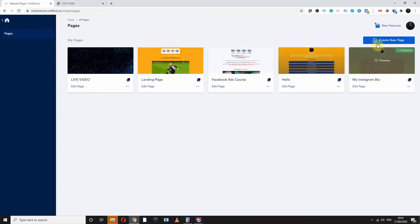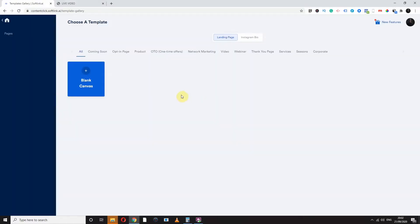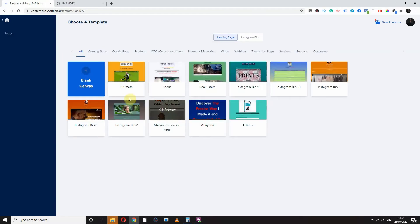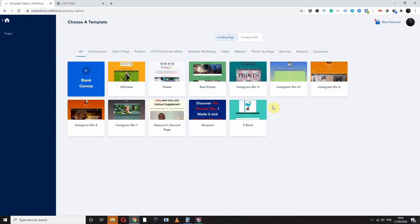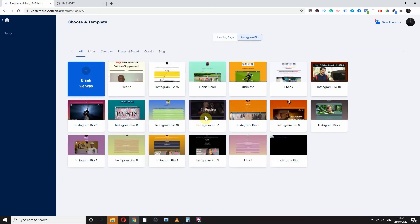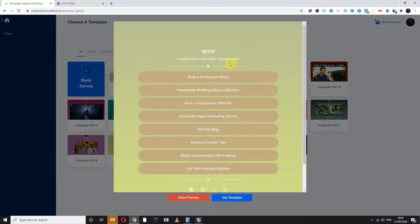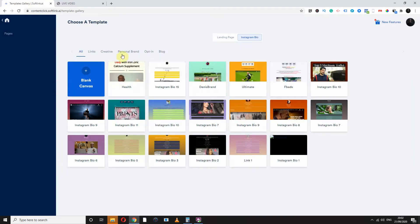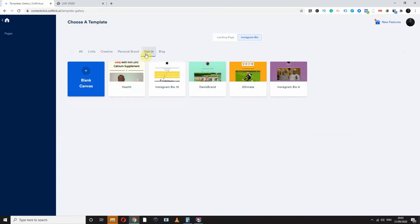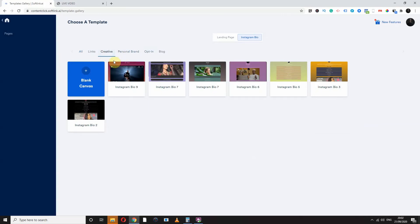Let's go straight to the page builder, which is where all the fun starts. You can create a new page here, look at all the templates, and choose any of those templates. We're currently creating more templates. You can create an Instagram bio profile and see beautiful templates. You can sort them by category, by opt-in, by creative.